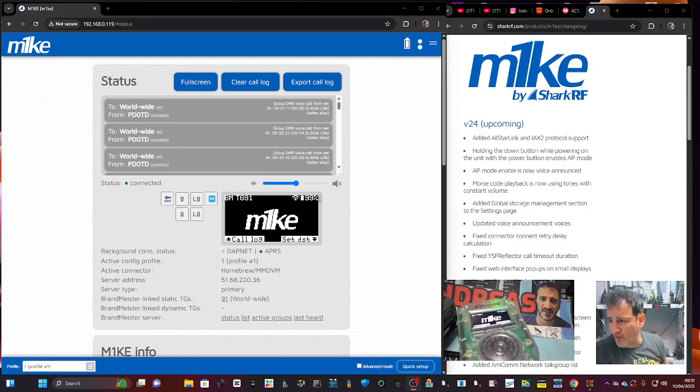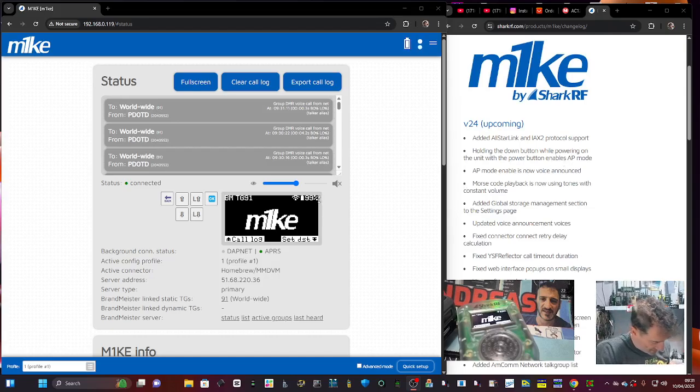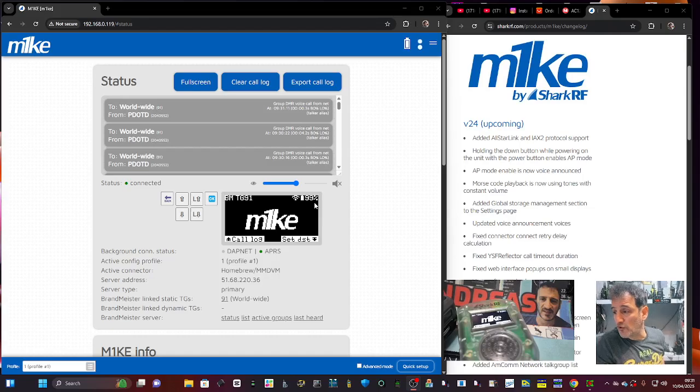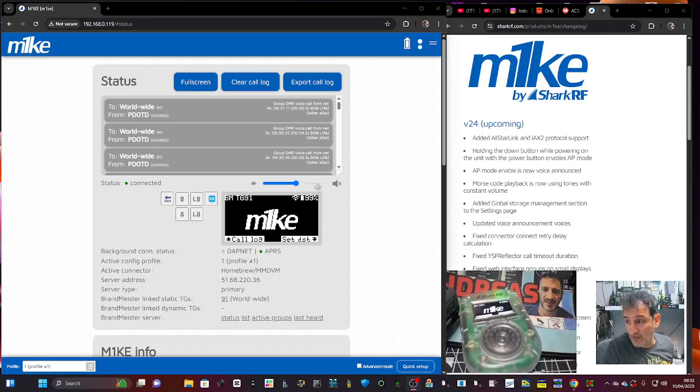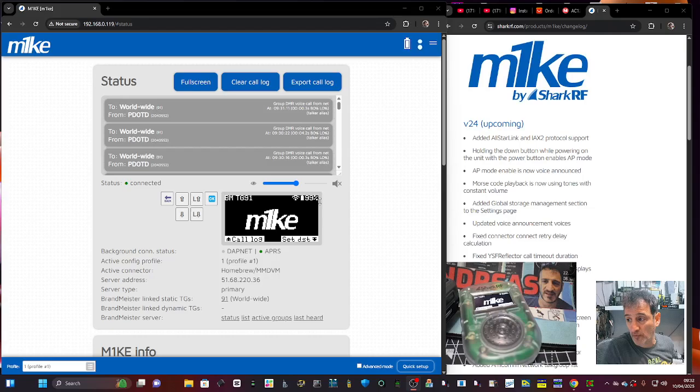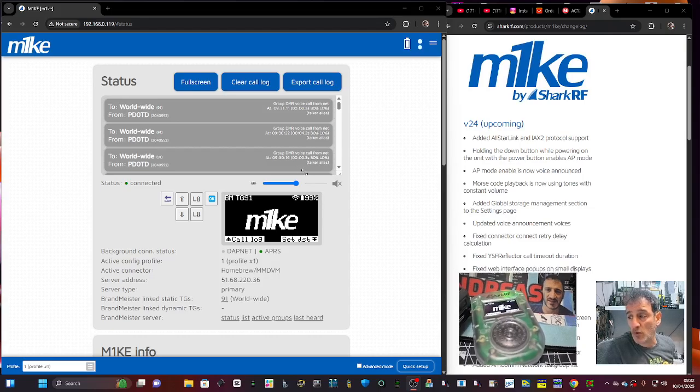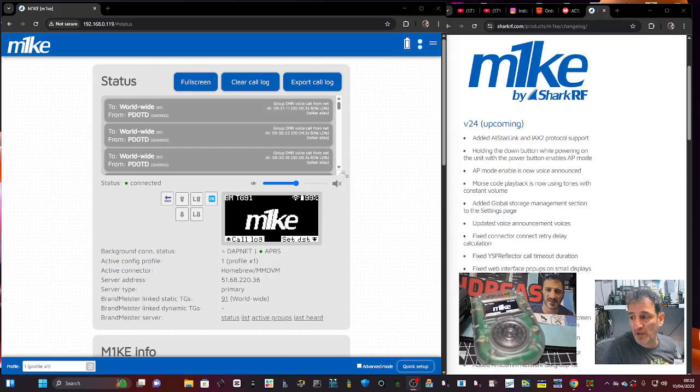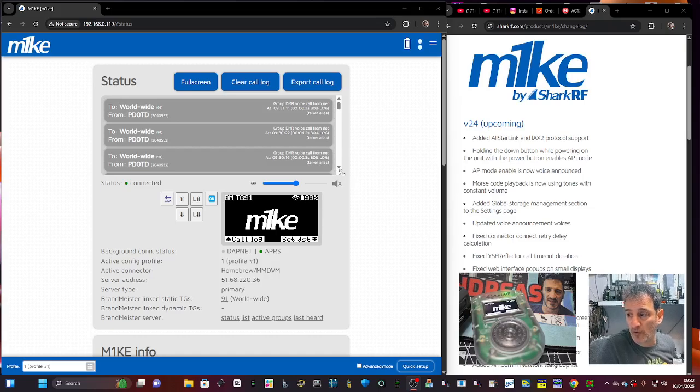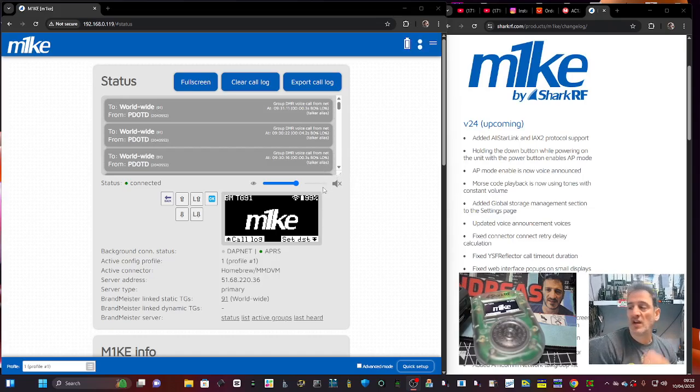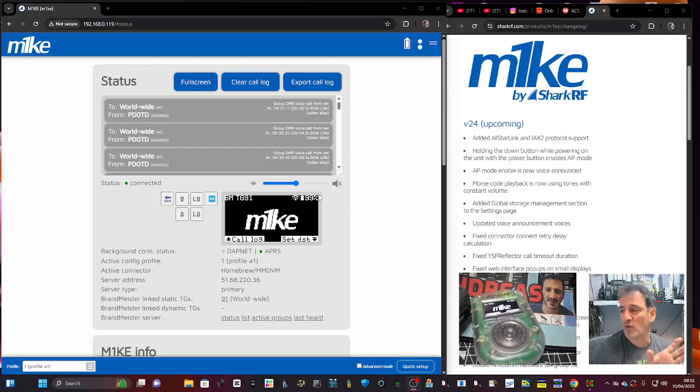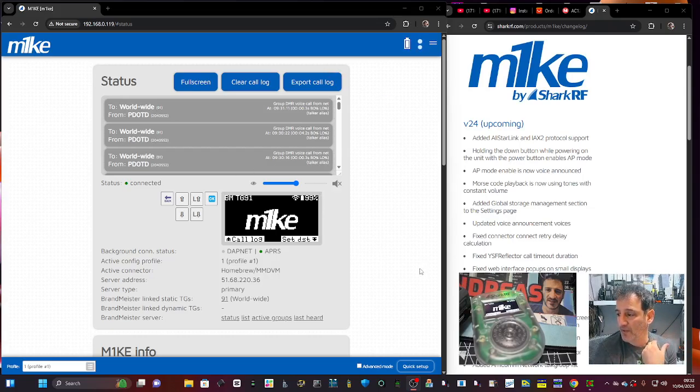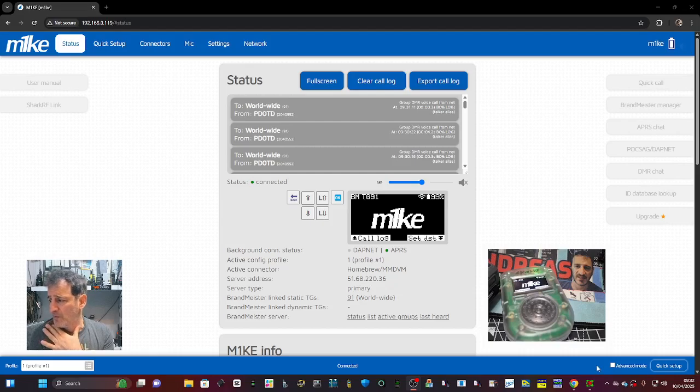I still think, and maybe I'm wrong, but I still think that the new open spot 5 that's coming out - because this is not a hot spot, this is a standalone unit - will look similar to this but it will be a hot spot, not a PTT device. I just think that's the way they're going to go with the screen. But anyway, what do I know, I'm just guessing.